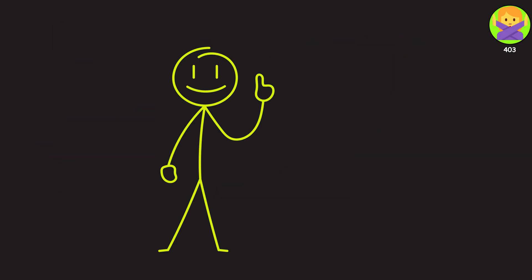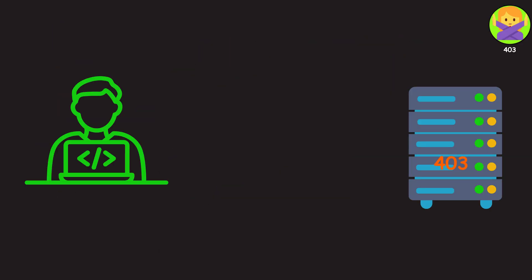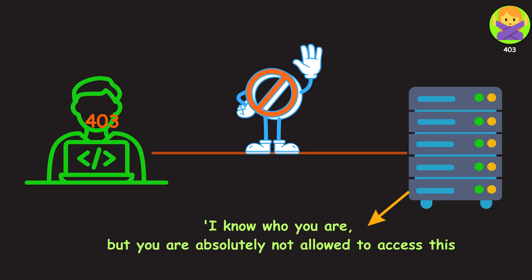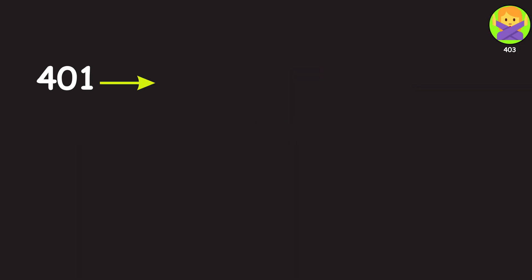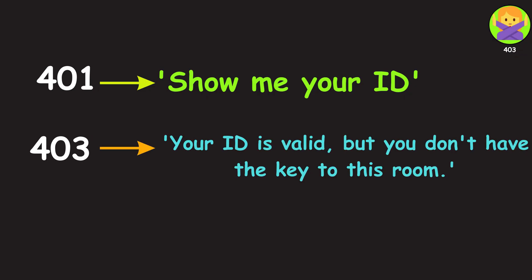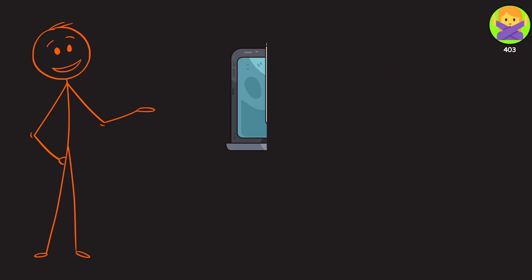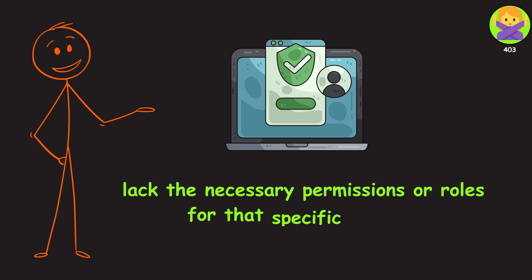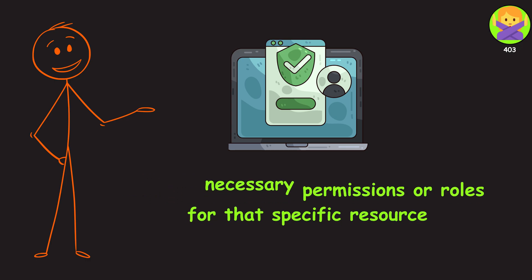Let's see what it truly means. When you get a 403, the server says, I know who you are, but you are absolutely not allowed to access this. This is the key difference from a 401 unauthorized. Think of it this way. A 401 means show me your ID. A 403 means your ID is valid, but you don't have the key to this room. You're authenticated, but you lack the necessary permissions or roles for that specific resource.